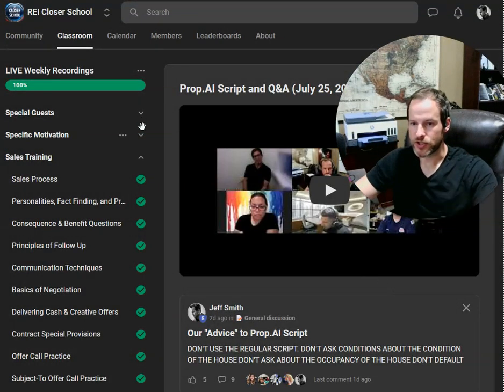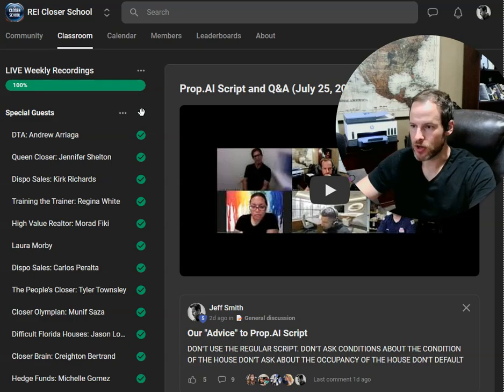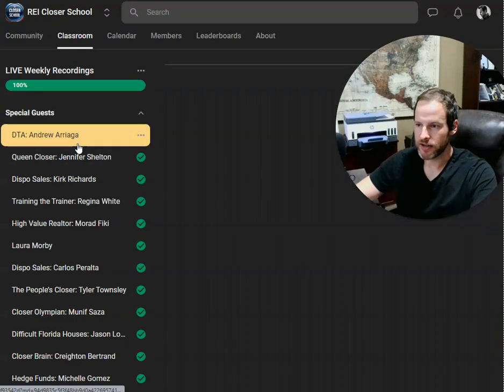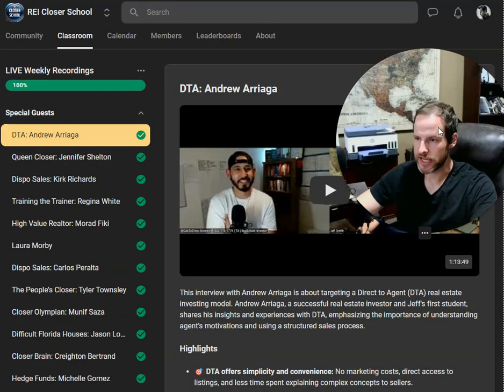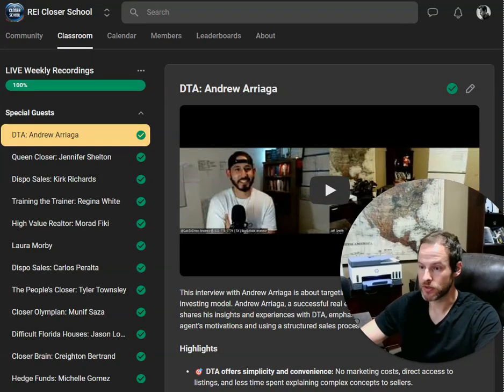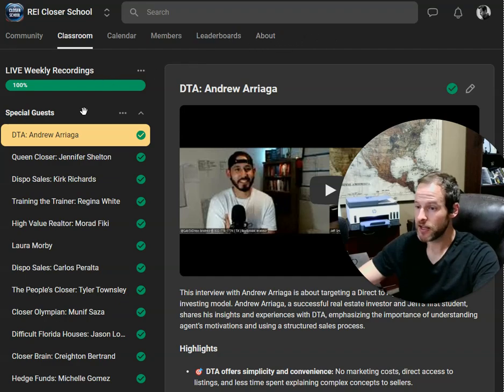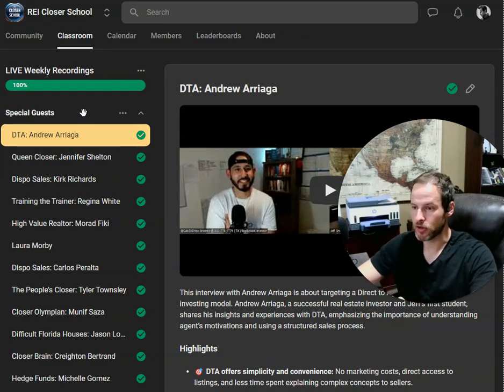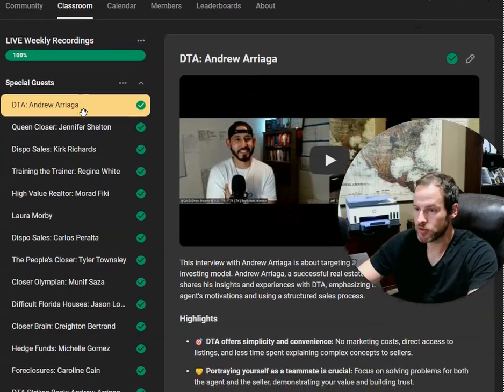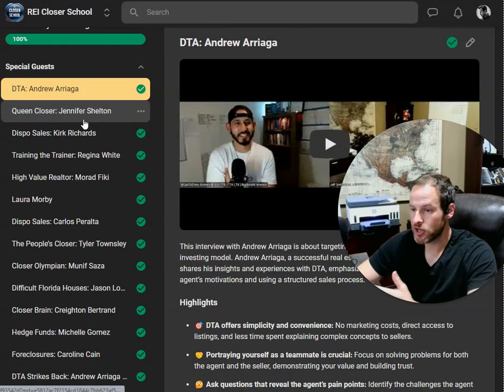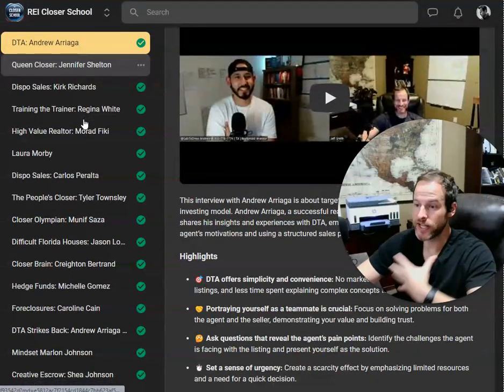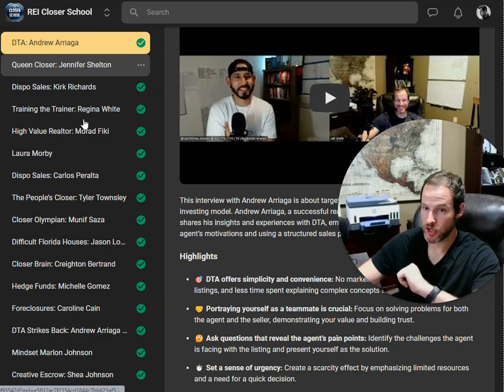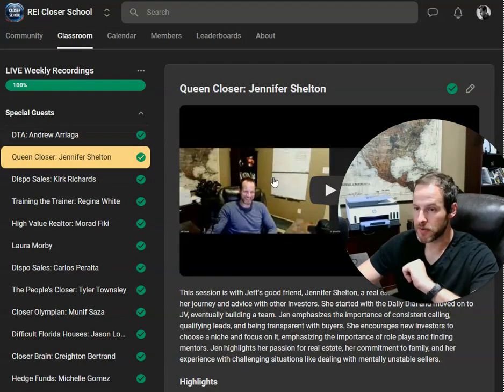Here's the other thing, live weekly recording. So all of my sessions are recorded. They're all posted here. And man, I've got some great guest speakers. Andrew Arriaga, one of my first students, has been super successful since then. We're still partners today doing flips. He is a partner in a different group that I'm not a part of and they chase exclusively on direct to agent. So he talks about that and his experience and what he learned from my program so that he can crush it over there.